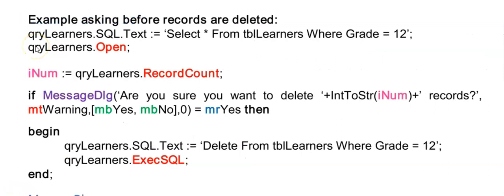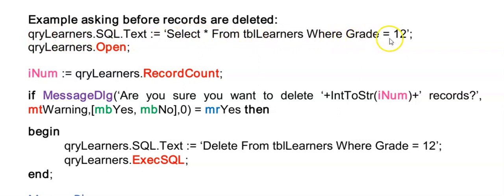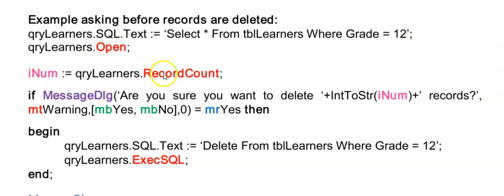But maybe before you delete the records, you want to ask the user, are you sure you want to delete these records? And display the number of records that will be deleted should they click yes. So in this instance, we'll first run a select with what we're going to delete. So I have a select here for all the grade 12 learners and a dot open. Now I'm storing the record count in inum. So in inum, I will now hold the number of grade 12 learners.